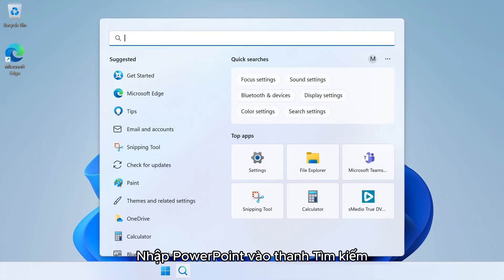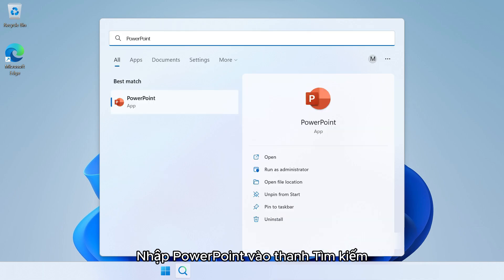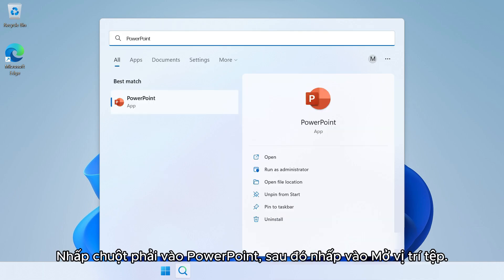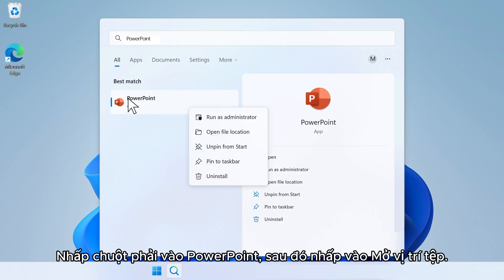Type PowerPoint in the Search bar. Right-click on PowerPoint, then click Open File Location.